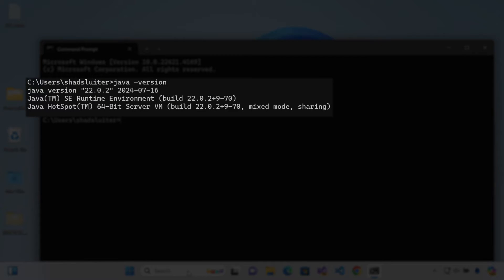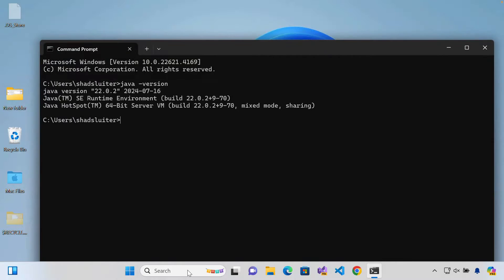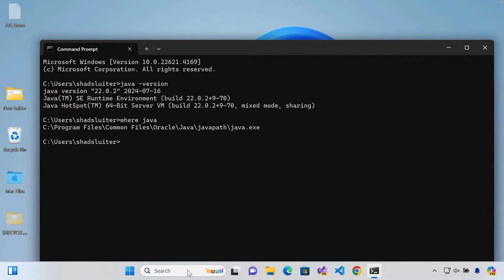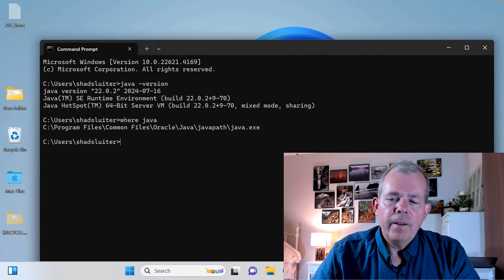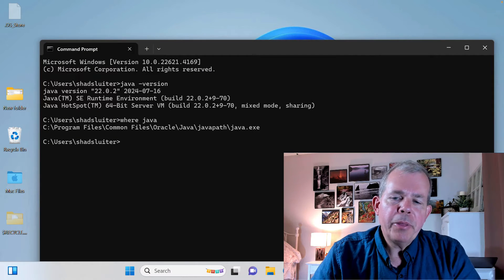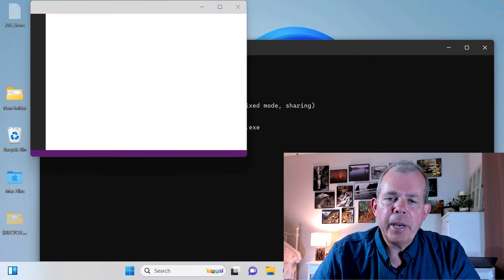Now you can also type in the word where Java and it will tell you where Java is running from. So it says here we're in the common files Java and Java EXE. Okay. So you might think you're done.